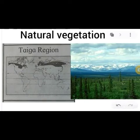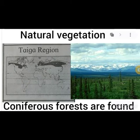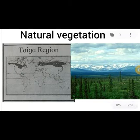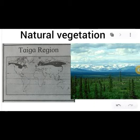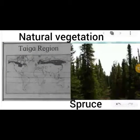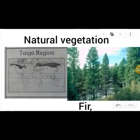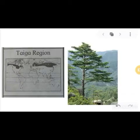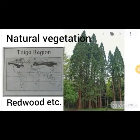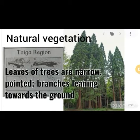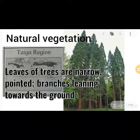Natural vegetation in the taiga region: coniferous forests are found here. Taiga trees are coniferous species such as spruce, fir, pine, and redwood. Such types of trees are found in taiga forests. The leaves of these trees are narrow and pointed, with branches leaning towards the ground.